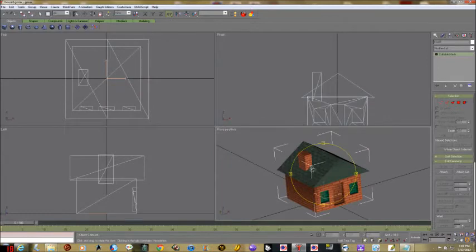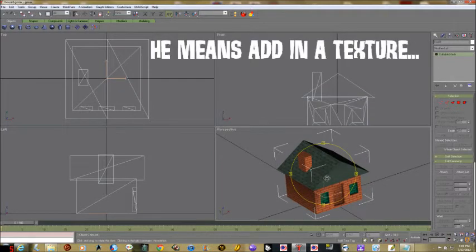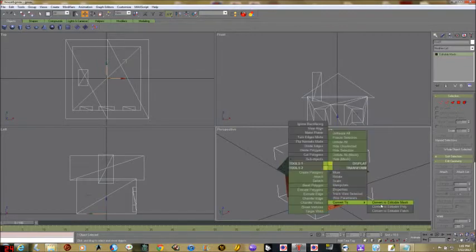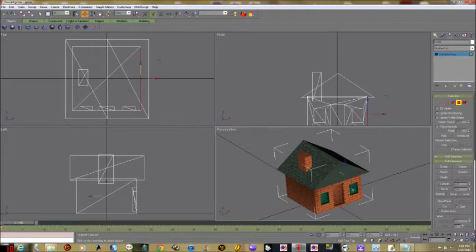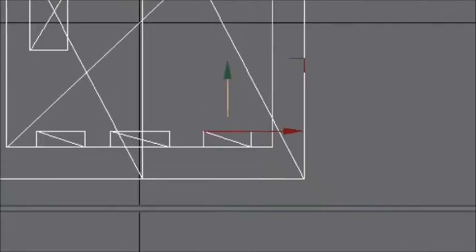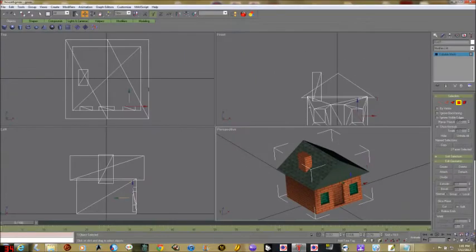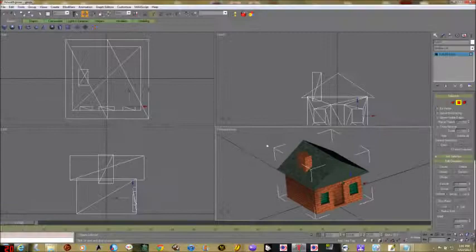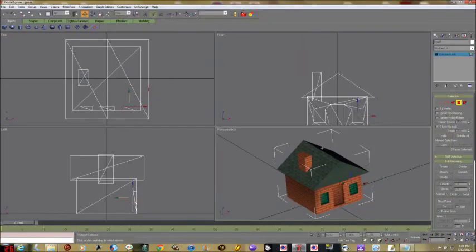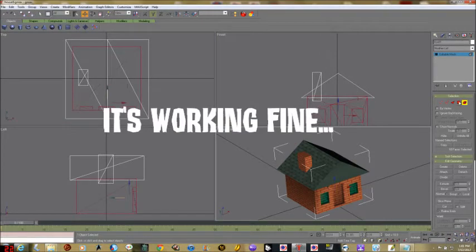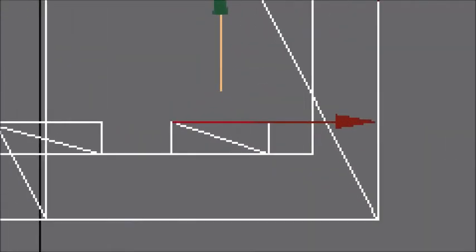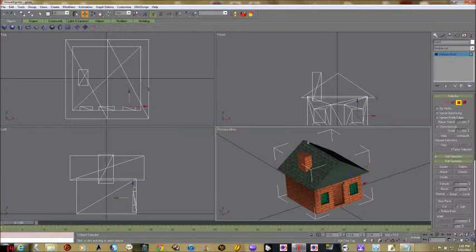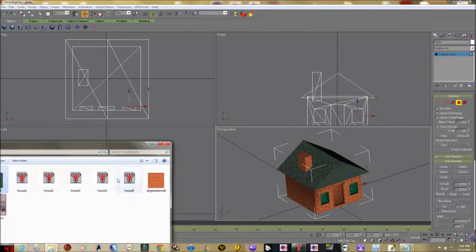Now we're going to add in our next picture — this is where I messed up big time in the last recording, because I did not check to make sure I had selected the right area. So convert to editable mesh, grab the polygon tool, and click inside one of the windows. You should see it highlighted like this — check in the other views to confirm you've got it.